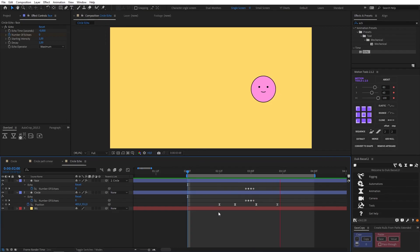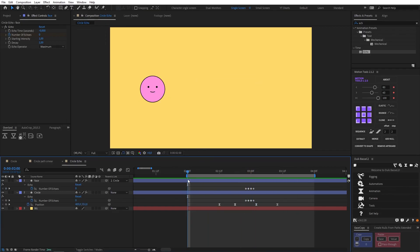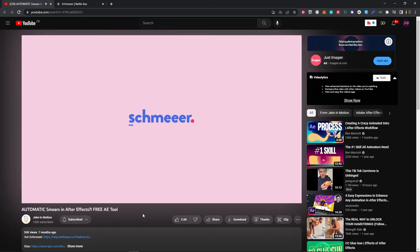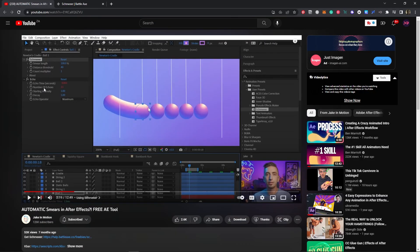If you don't want to add extra keyframes to your echo effect manually, I've got you covered. Battleaxe has created a free tool called Schmear which allows you to automate the process by adjusting smear length and distance threshold to get your desired result.